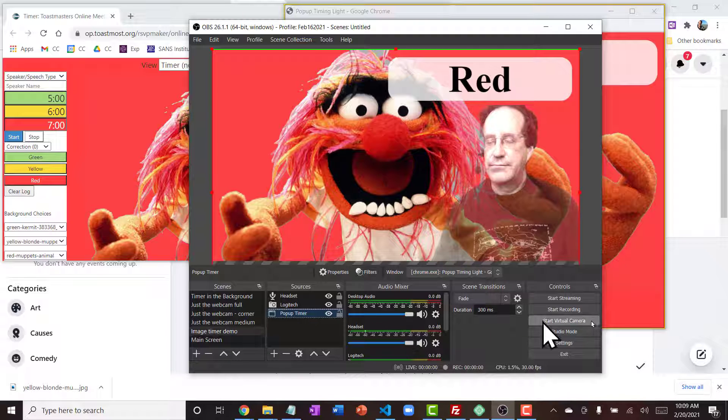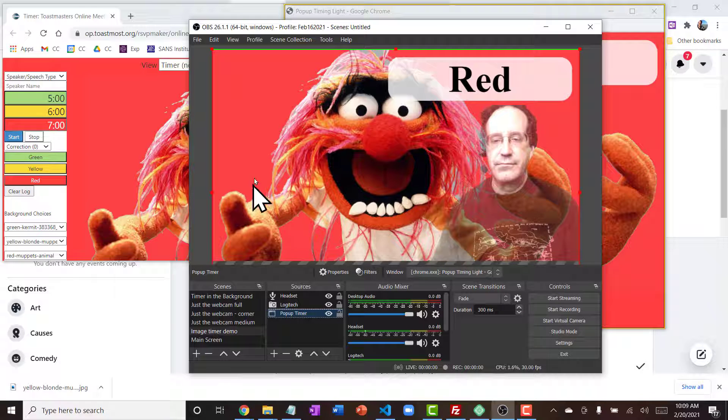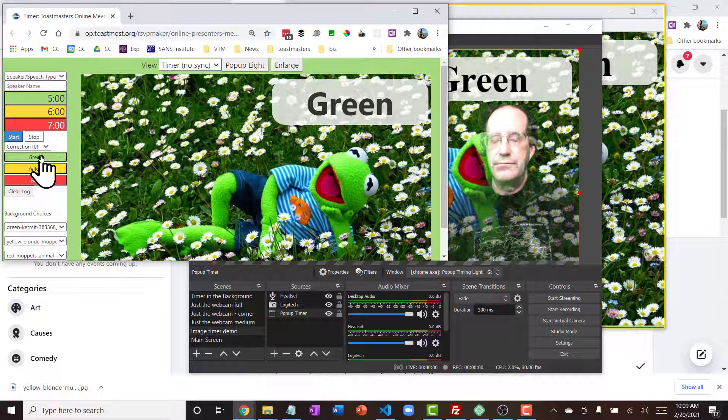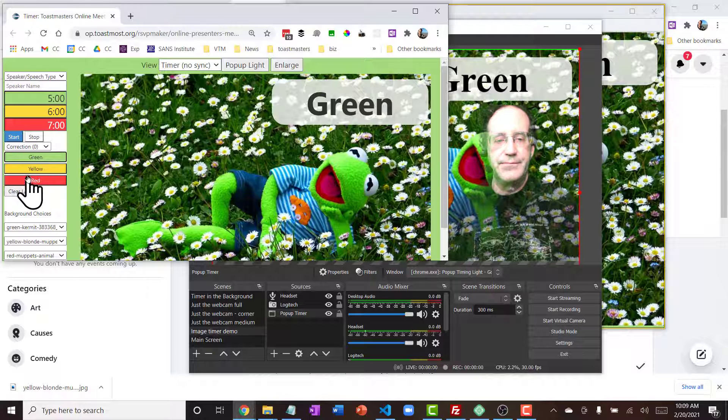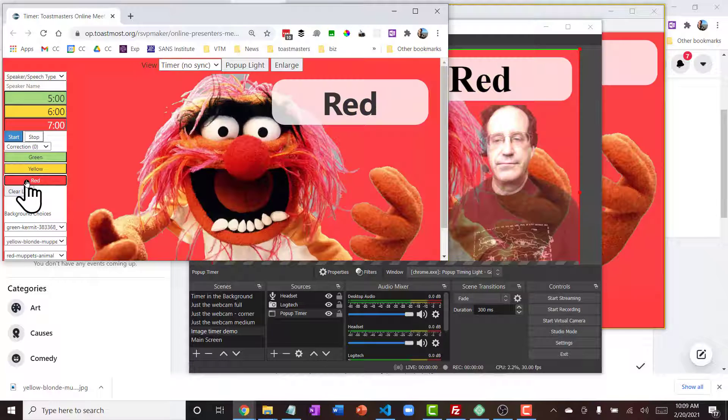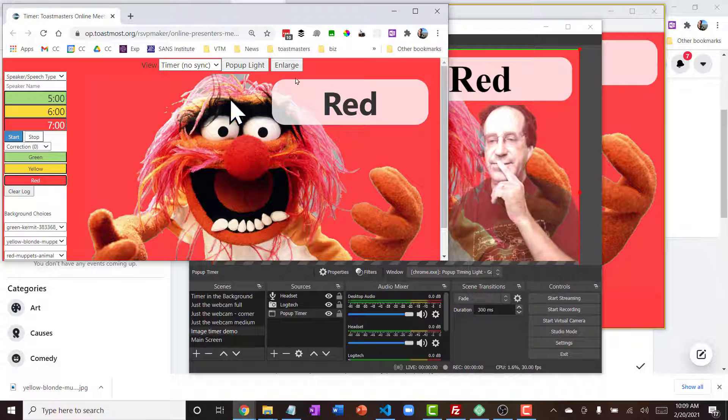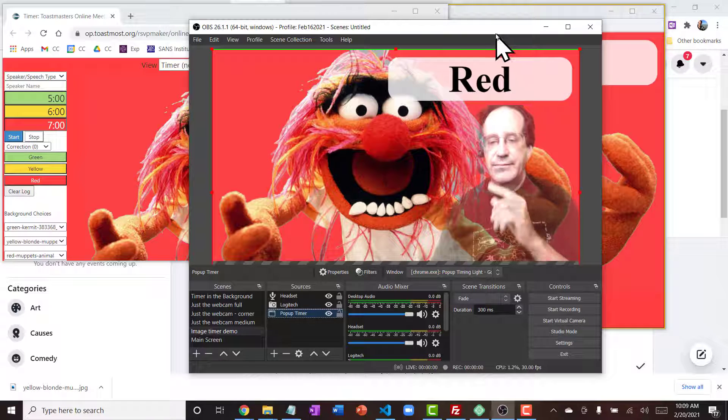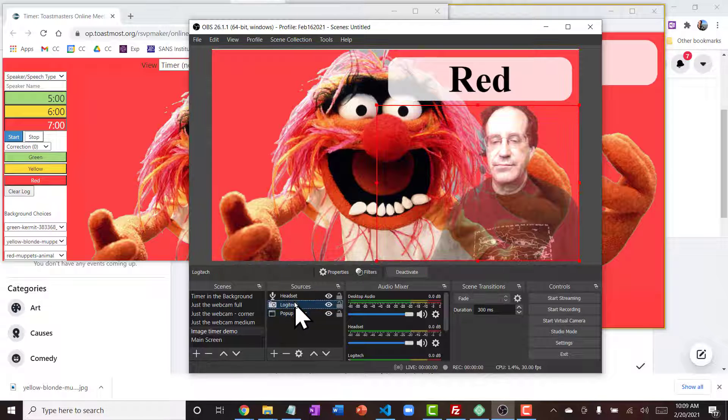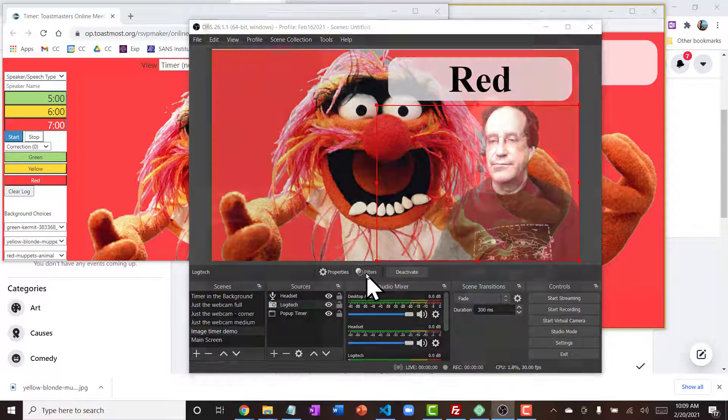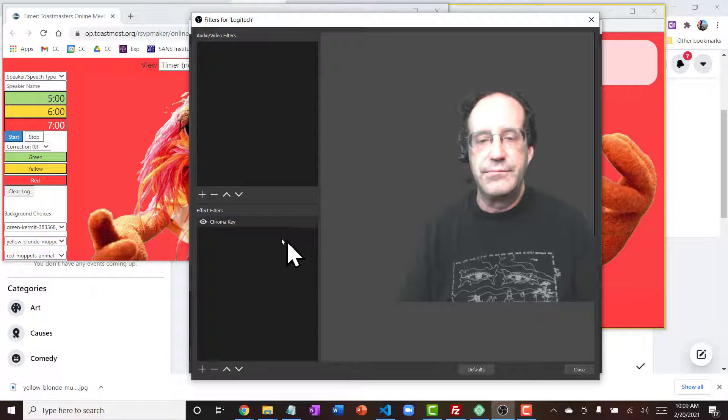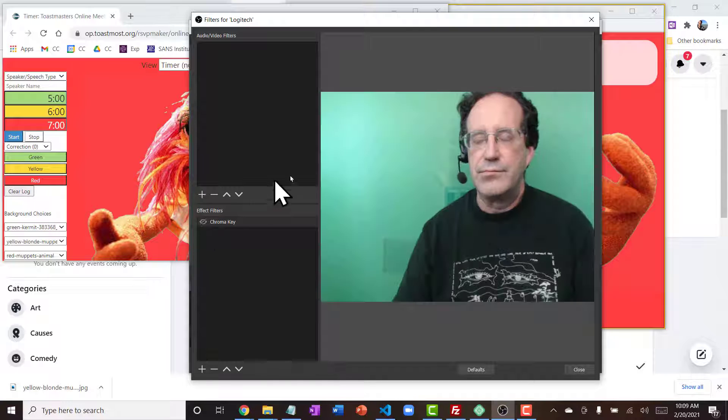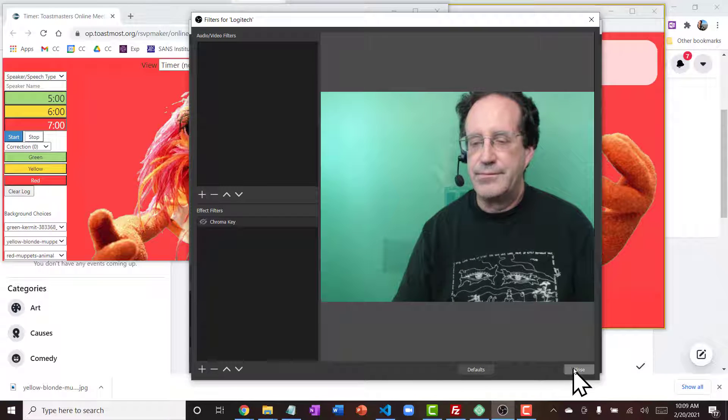You'll notice my webcam is set up with a green screen background effect, and I probably need to adjust the settings a little bit to get that to show up better, but it does work. I can go in and adjust the filters, and maybe for now I'll just turn off that background.